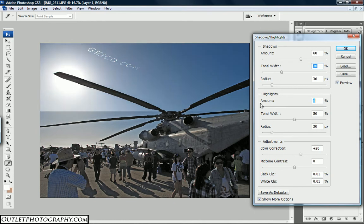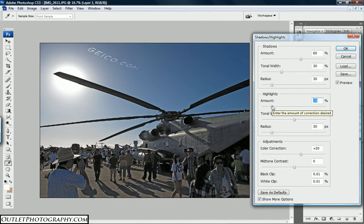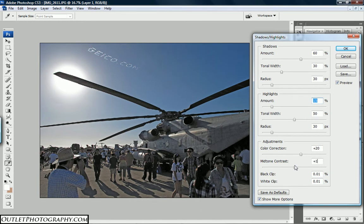On Highlights, I'm going to bring it from zero — my default is zero, yours may be different — up to about 15. Each photo is different, so even though I'll write these steps down on my blog at outletphotography.com, just know that these exact numbers are only for this particular image. Your image may require different settings, but you can try these and play around with them. I'm also going to bring the mid-tone contrast down to the negative side, to about negative 15, then hit OK.